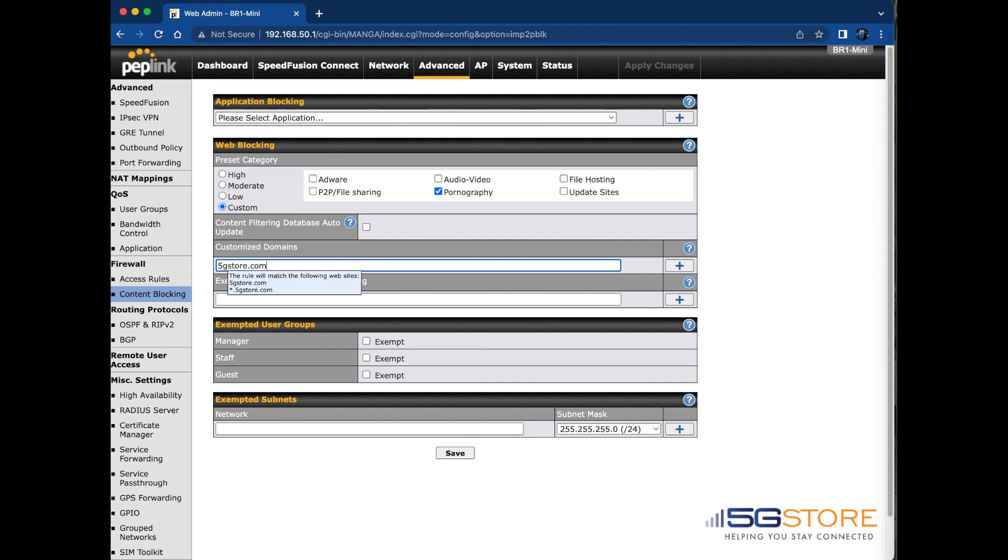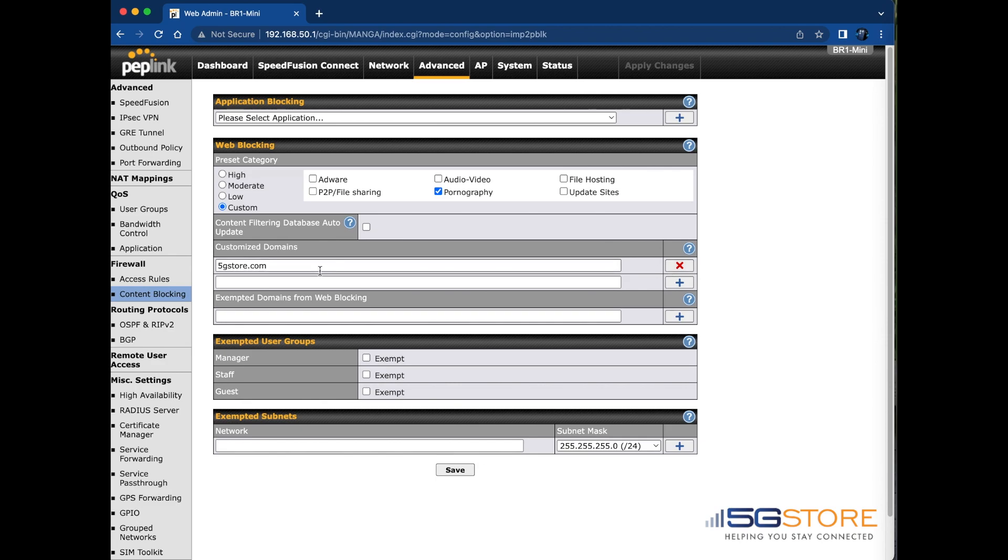I can also use a wildcard asterisk in case I want to cover more than just the .com address. For example, if we had a .co.uk or .org address, these would also be blocked.